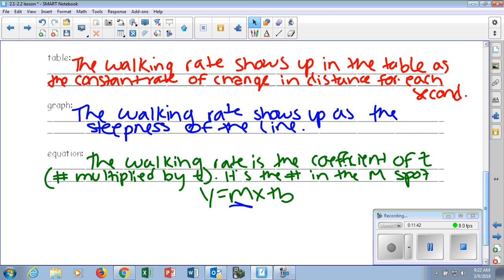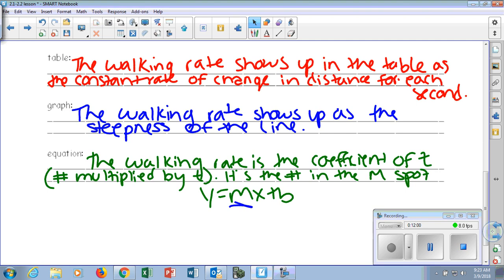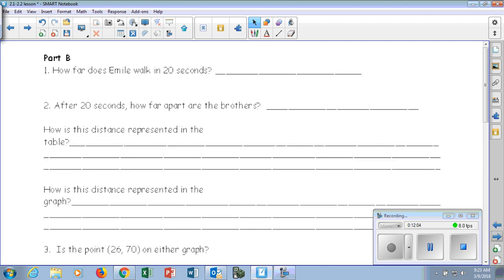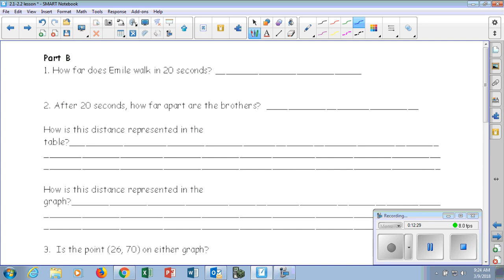On part B, it says, how far does Emil walk in 20 seconds? Using that equation that we just created together, now we can determine how far Emil walks when he walks for 20 seconds. What's his distance for 20 seconds? We can look at our table, we can look at our graph, or we can plug it into our equation. We can do all of the above. I'll give you about a minute to solve that with your shoulder partners. Let's come back together. Payton, can you tell me what you did to solve this?